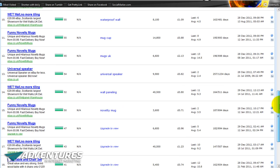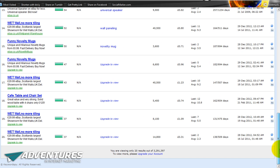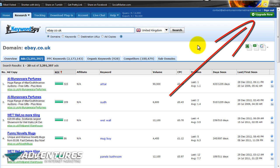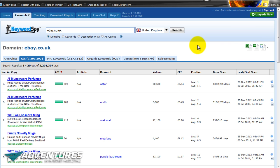It's worth noting that on the basic version of Keyword Spy, you only get the top 15 or so results out of however many there are — so in this case I'm only getting 15 results out of 3.2 million ads. If you're serious about running pay-per-click advertising yourself, make sure you upgrade. Just go to the green button in the top right-hand corner of Keyword Spy, click Upgrade Now, and you'll be able to upgrade your membership.